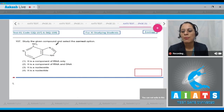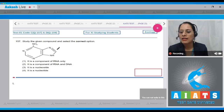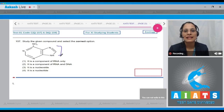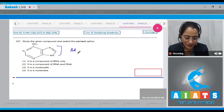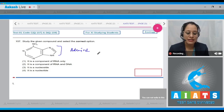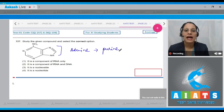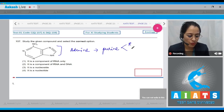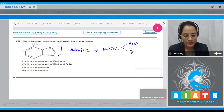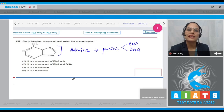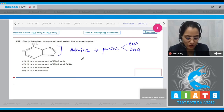Question 157: Study the given compound and select the correct option. The given compound is a dicyclic, hetero nitrogenous base called adenine. Adenine is a purine, and it is a component of both RNA as well as DNA.